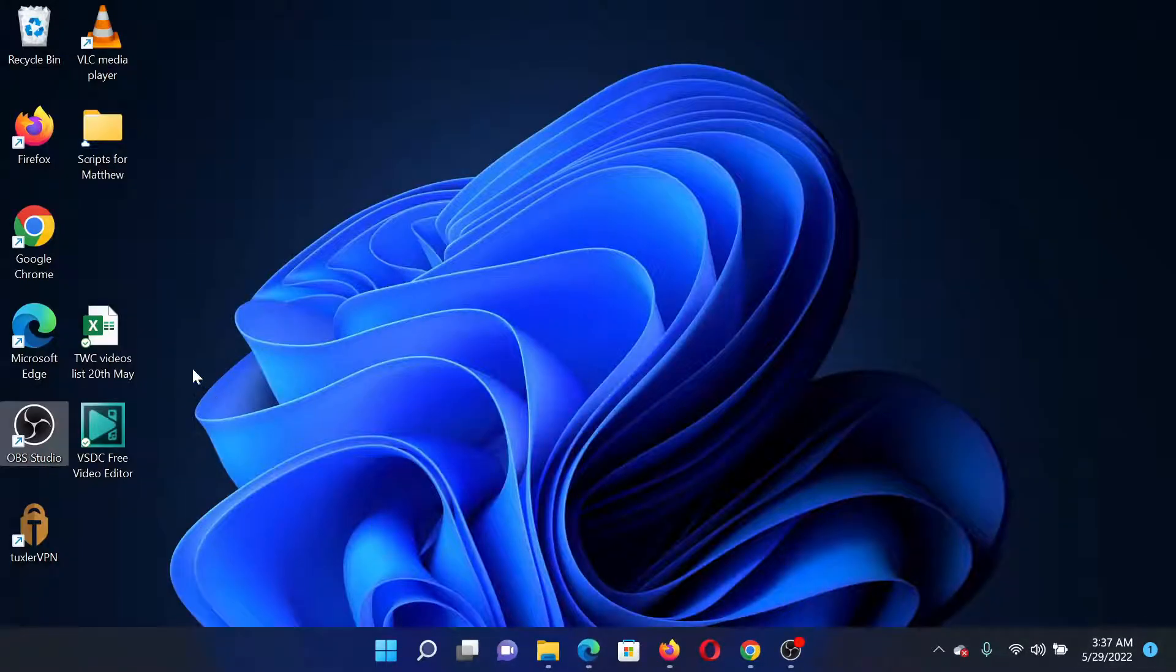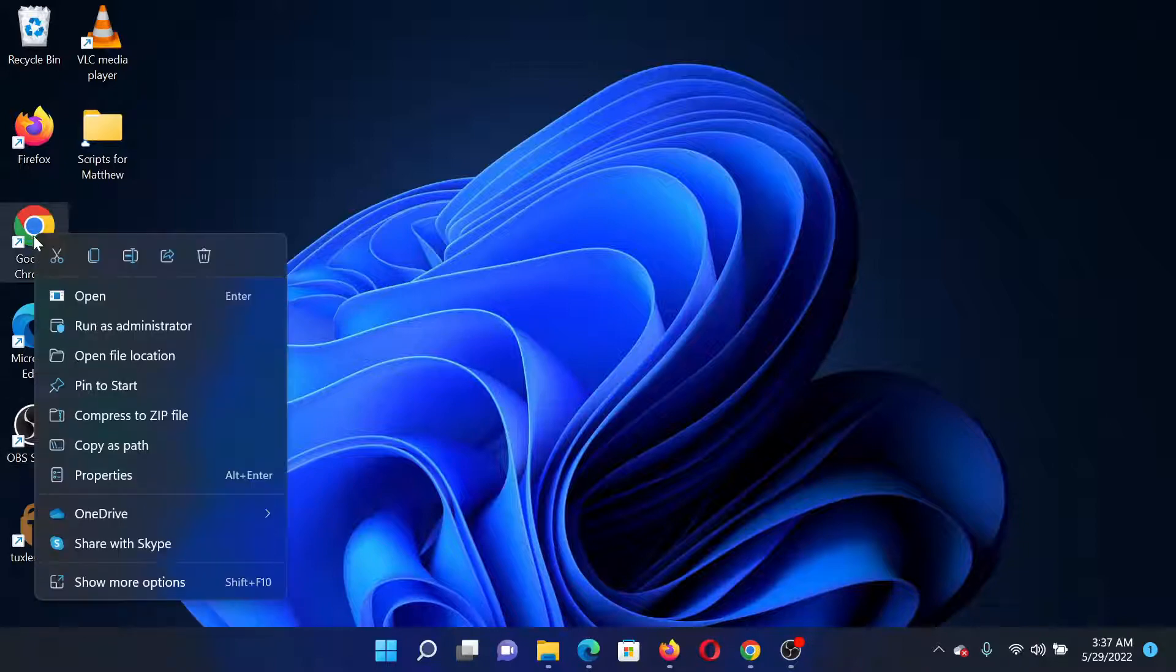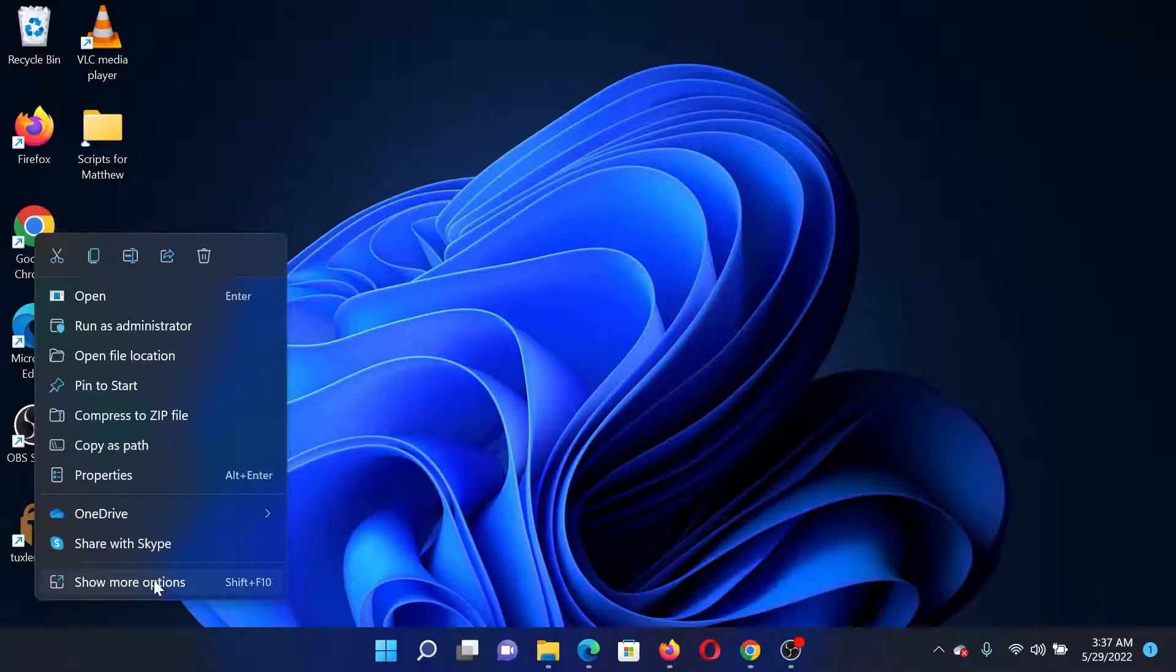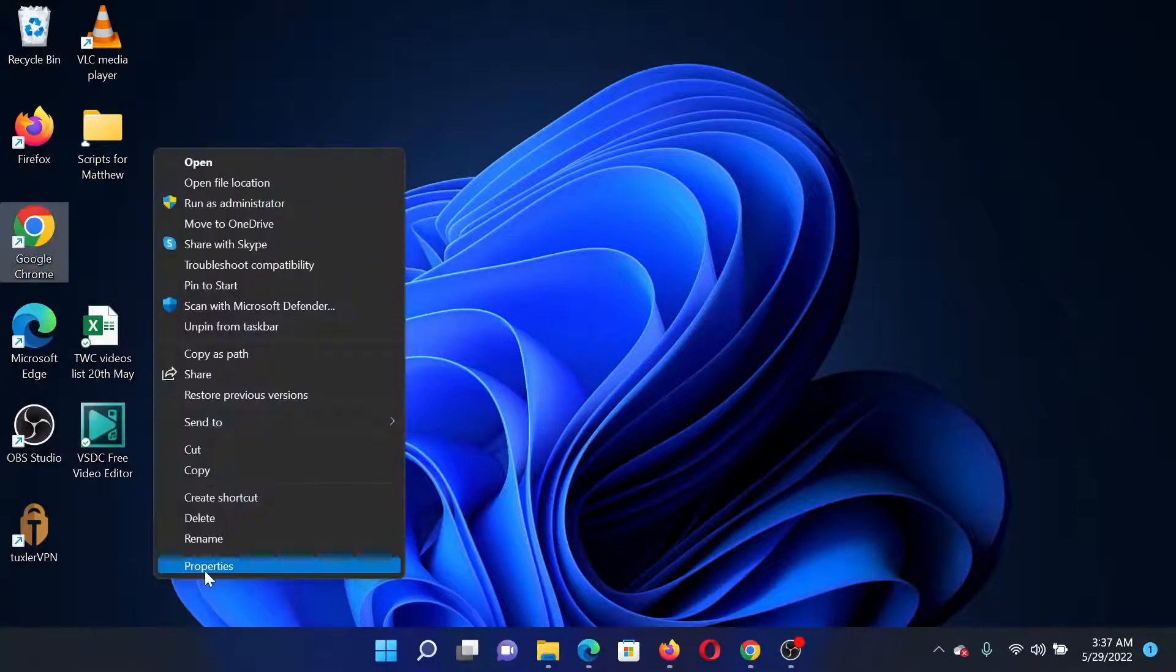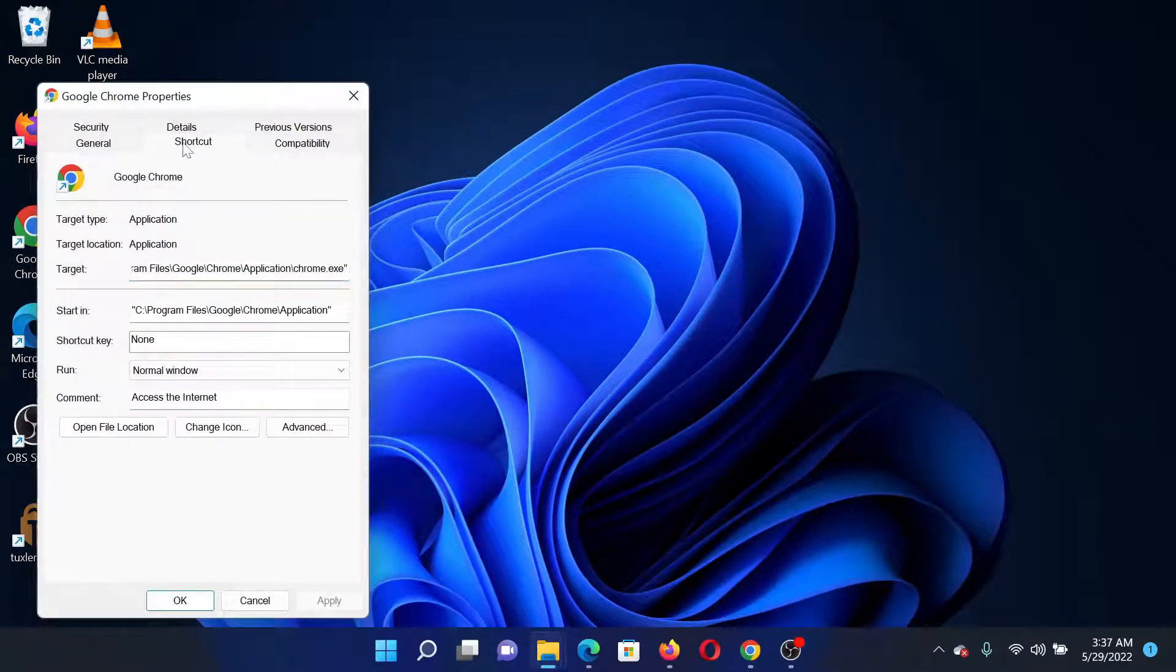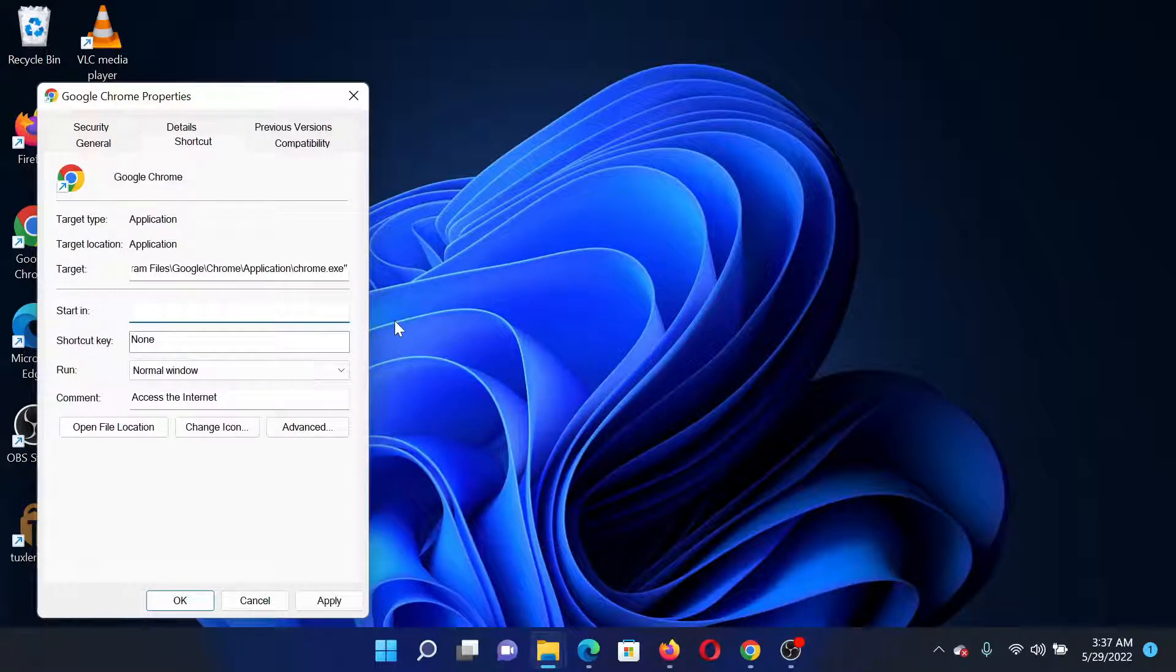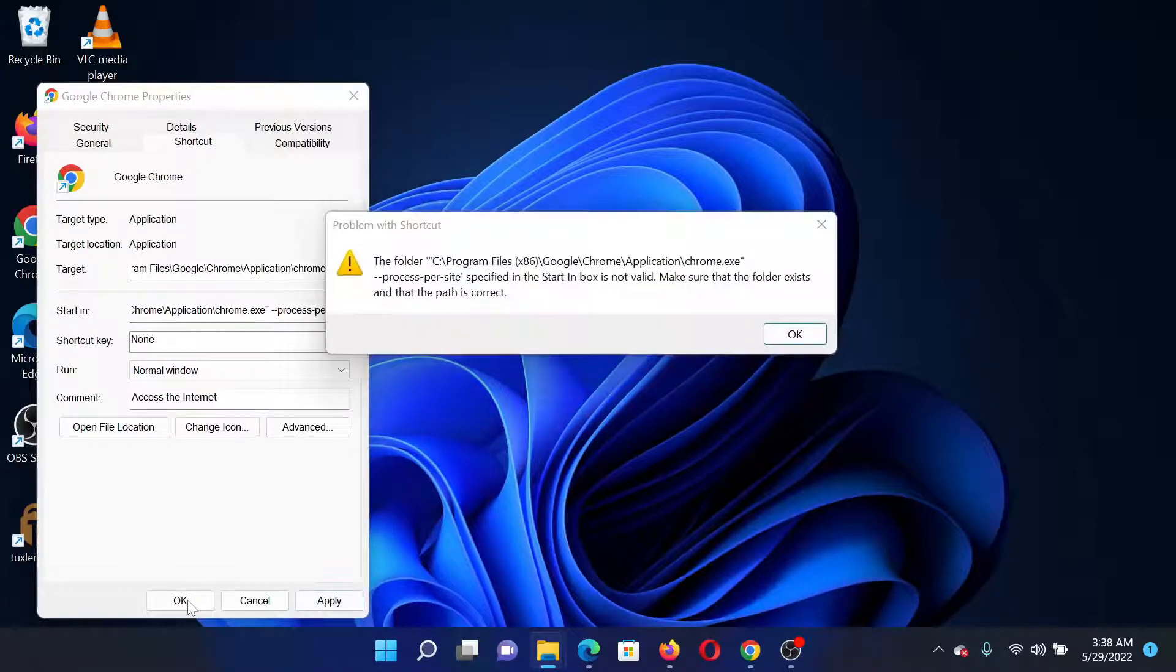Right-click on the Chrome shortcut on the desktop or anywhere it is, select Show More Options, and then click on Properties. Go to the Shortcut tab. You'll find this option named Start In. Delete anything that is here and paste that target, then click on Apply and finally on OK.